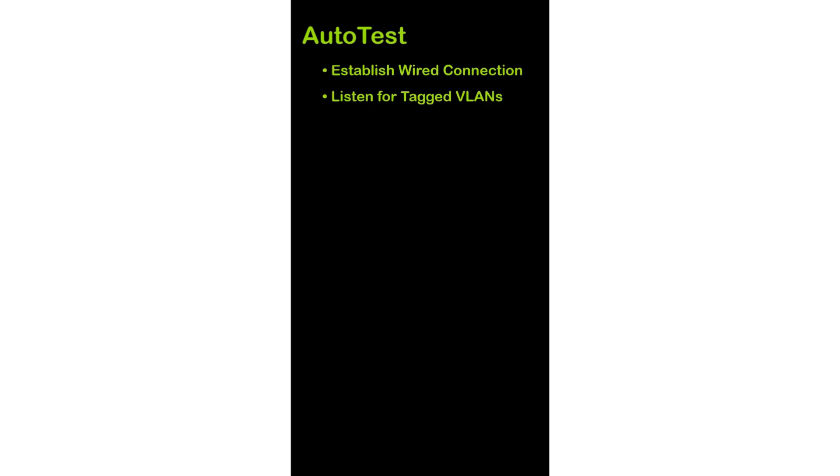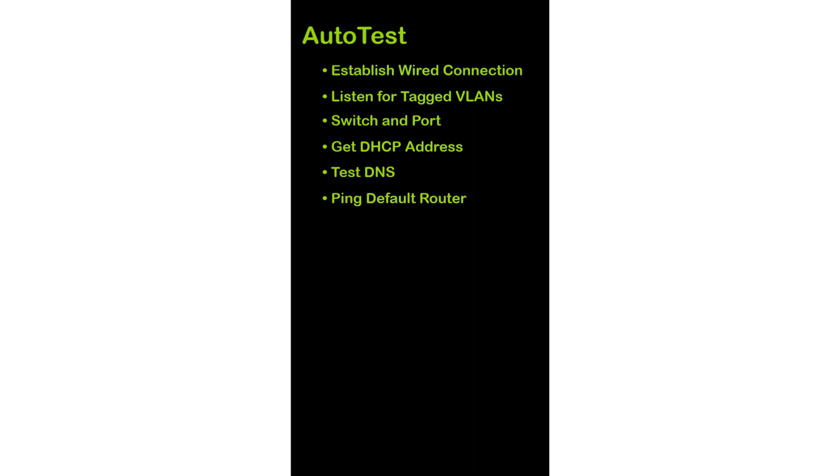The autotest will establish a wired connection, listen for tagged VLANs, attempt to determine the switch and port to which the CyberScope is connected, get an IP address, test DNS, ping the default router, scan the default router using the top 100 ports NMAP test, and run an NMAP test to determine if Telnet is open on the router.